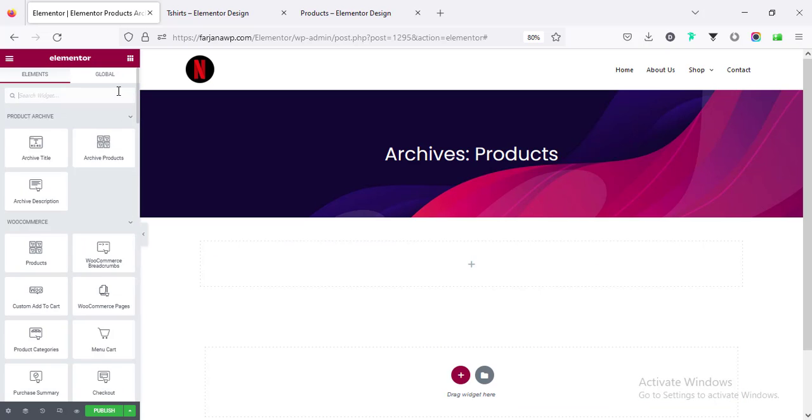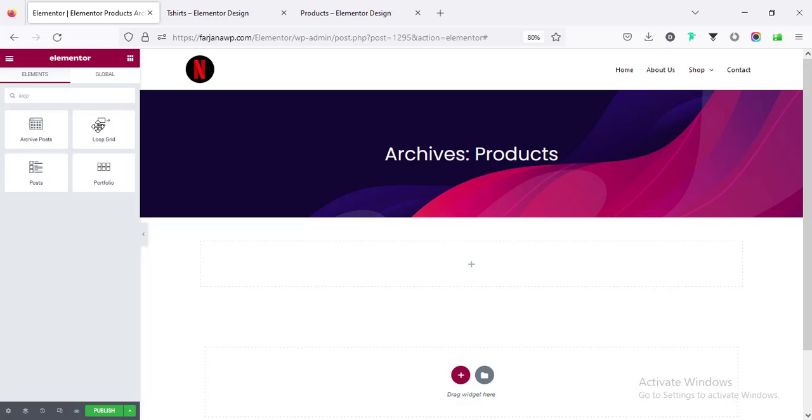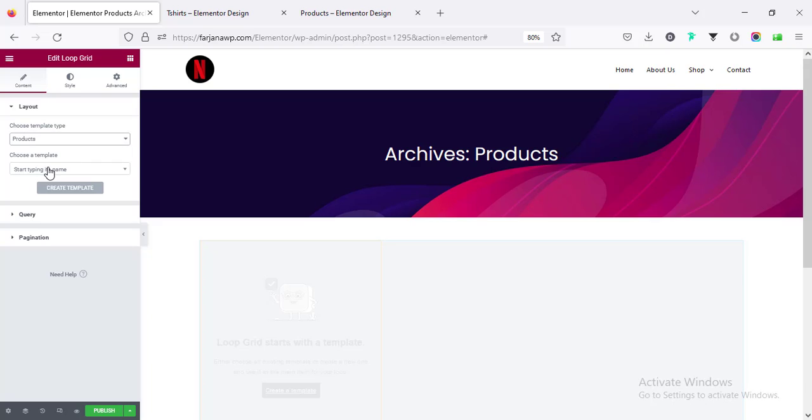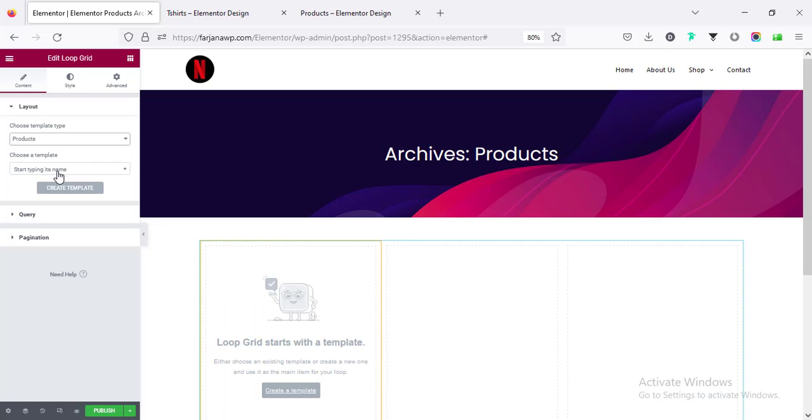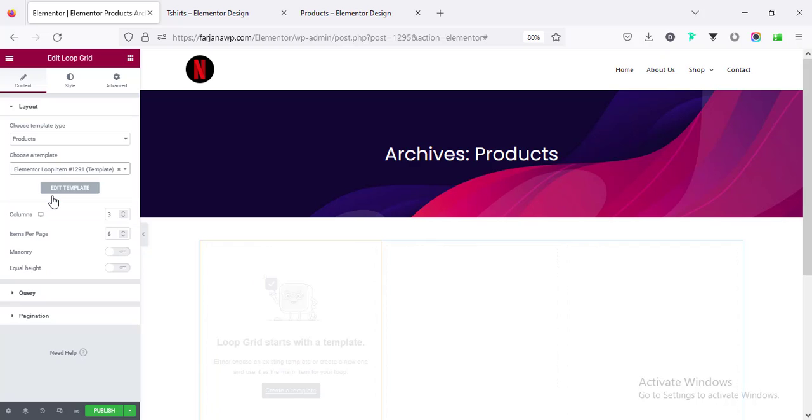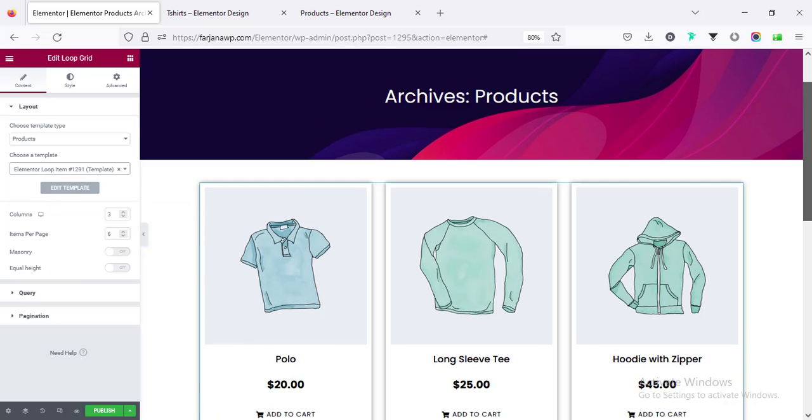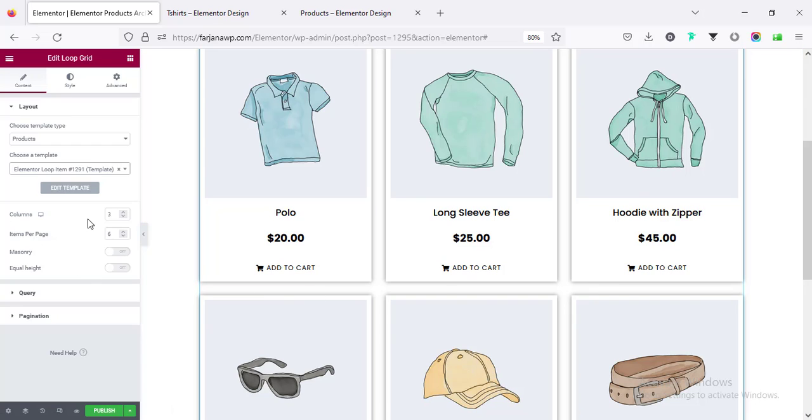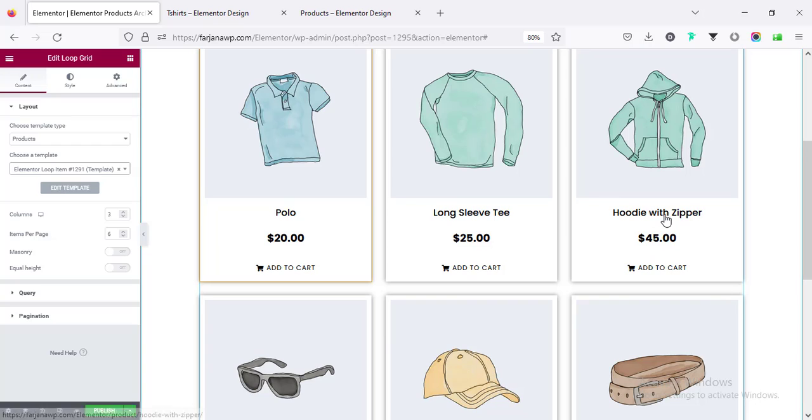But here we want to take our custom loop, so for now I'm removing it and instead of that I'm searching for loop. And here is the loop grid, we have to select the template type products. And choose template we have to select the template name which we have created, so Elementor loop item, we can also name it to a different one so we can remember.